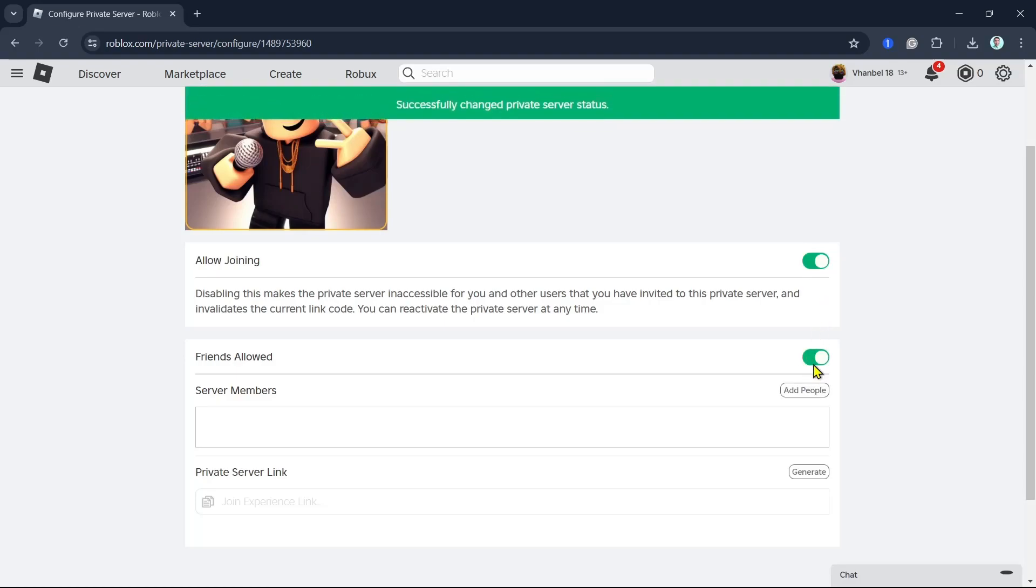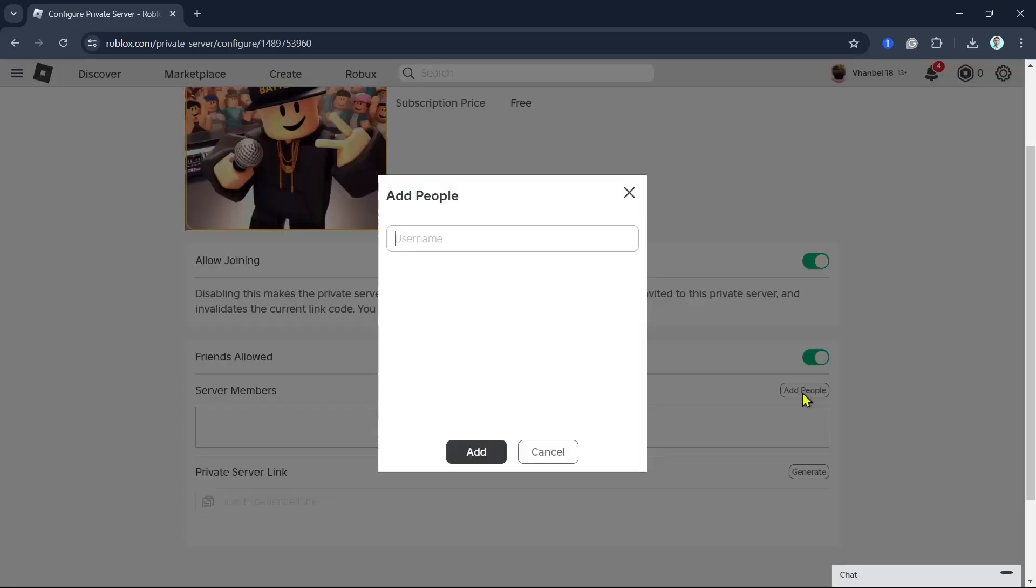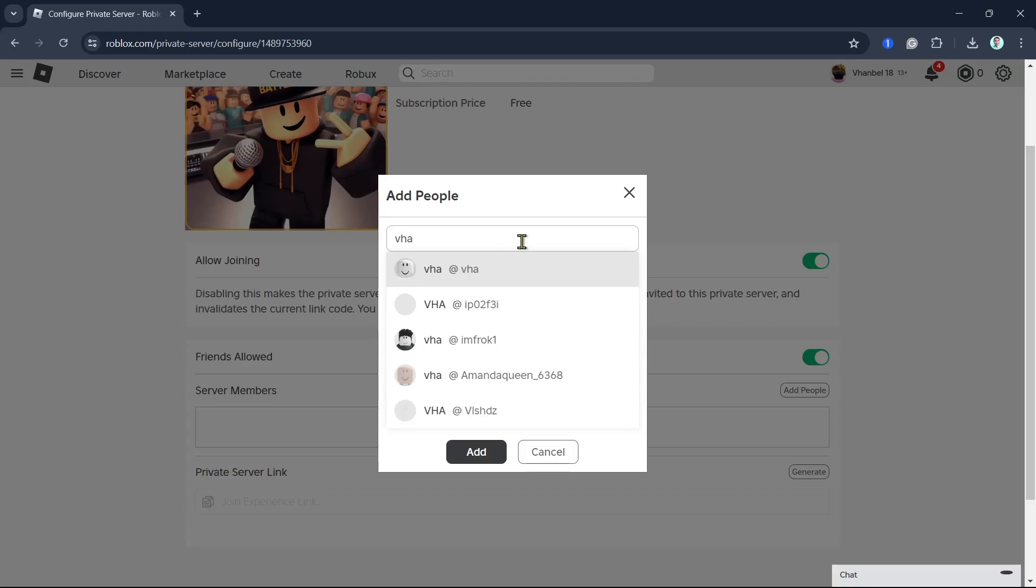And then you can add some server members. Just click on the add people button. So for example, you have some friends, you can just use the search box right here, then click on add.